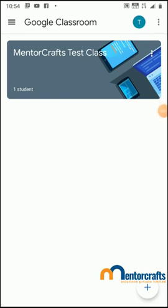Today I'm going to show you how to conduct a test paper in Google Classroom using the assignment option. This tutorial is exclusively for teachers. Here you can see a classroom I have created called Metacrafts Test Class, so I'm going to jump into the classroom.